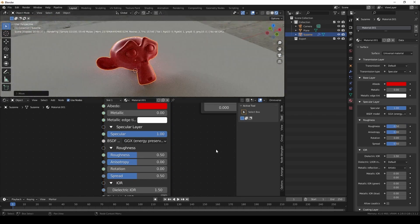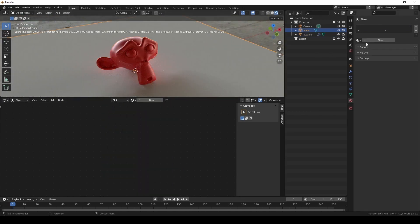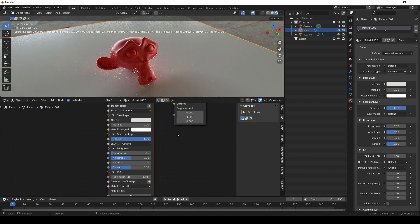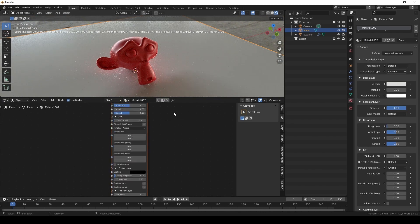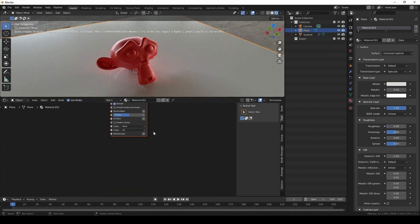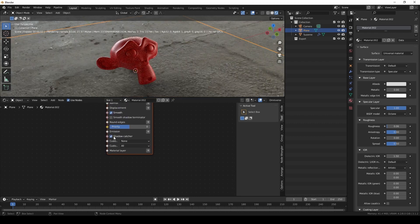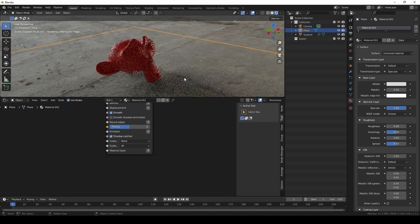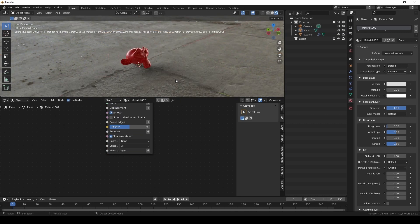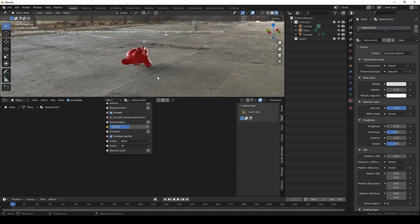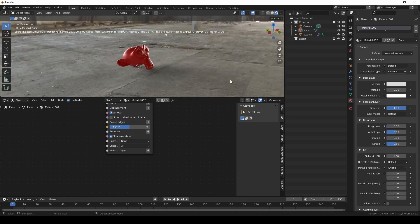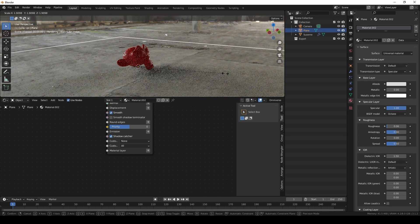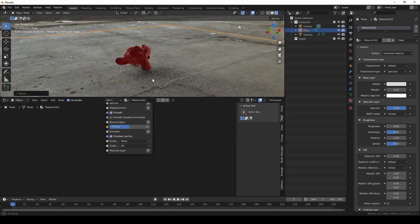I'm also going to do the same with the plane, but I'm going to assign that as a shadow catcher using the universal material. So we see that the shadow is actually hitting the edge of the plane, so we're just going to have to make it bigger. So I'm just going to scale it up more.